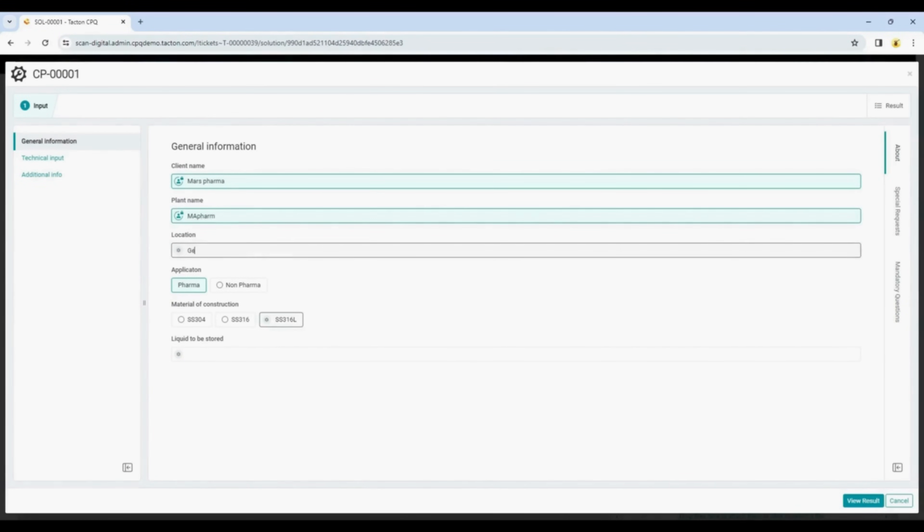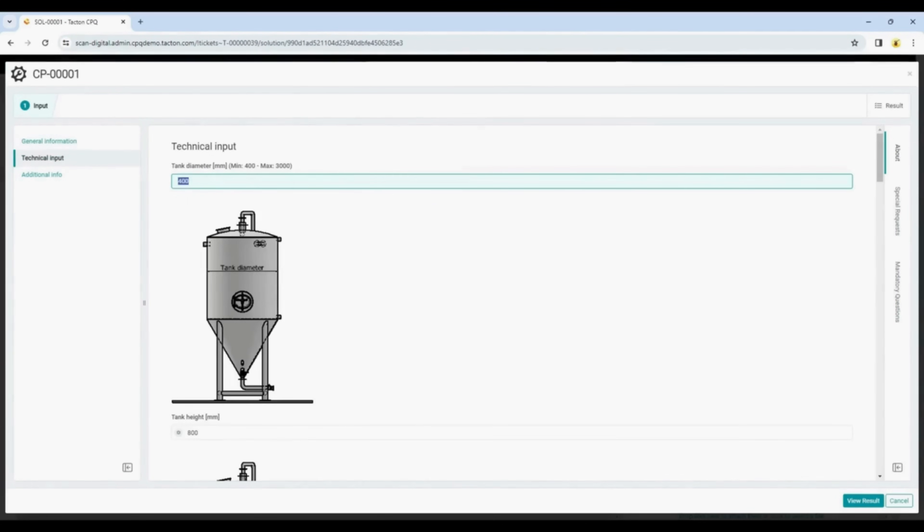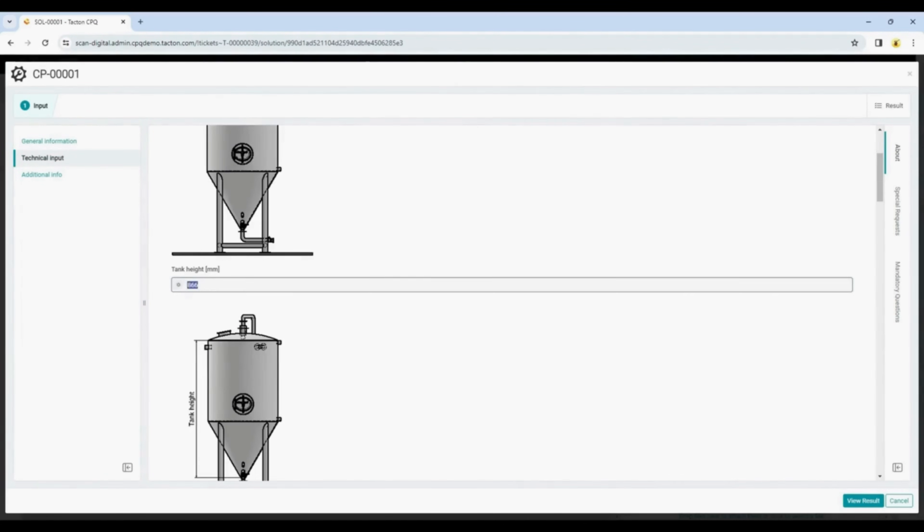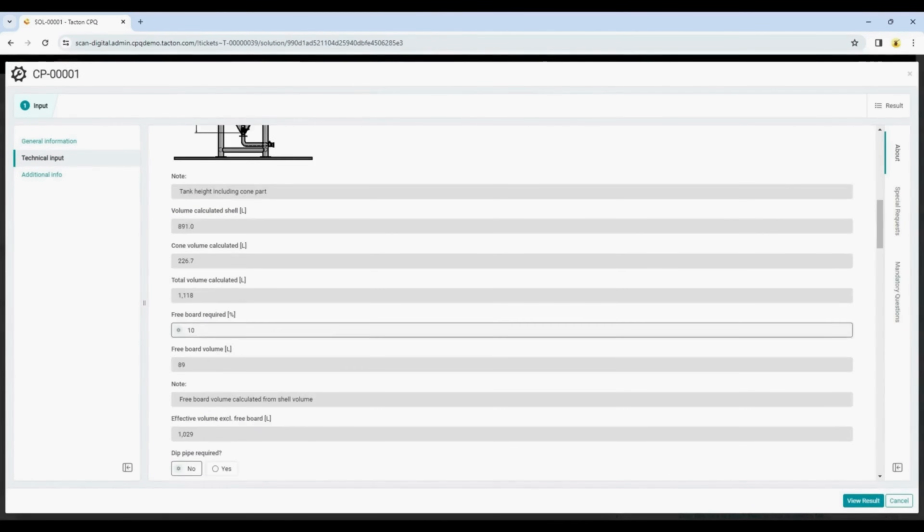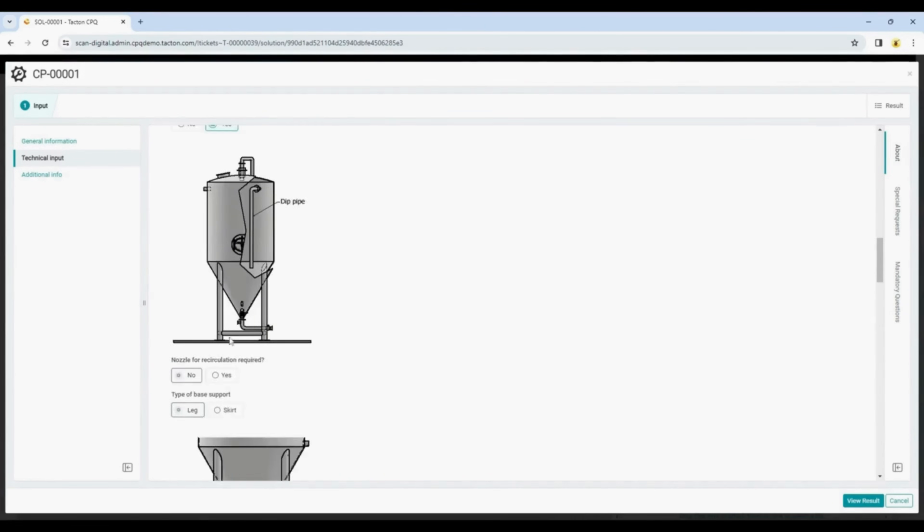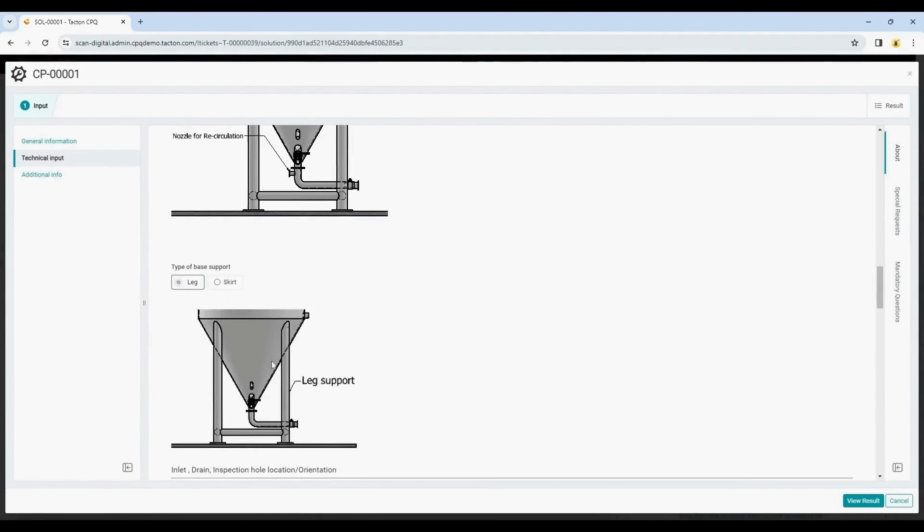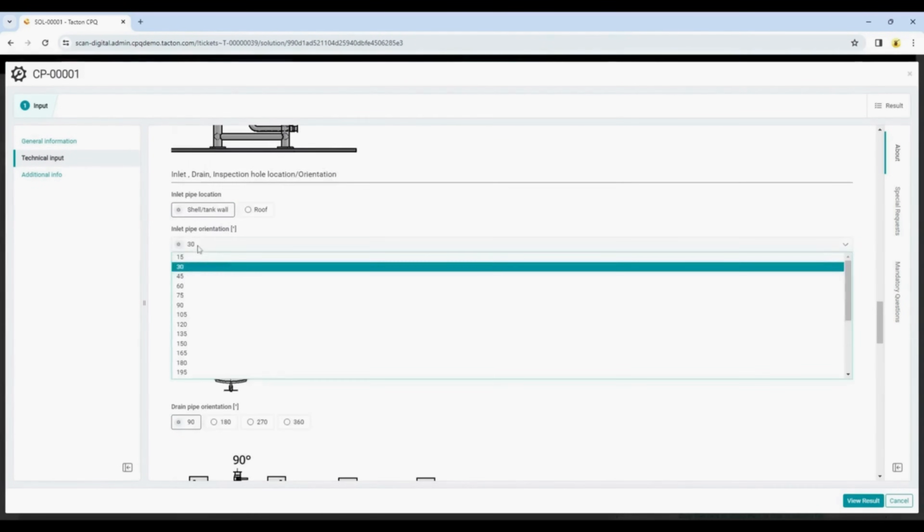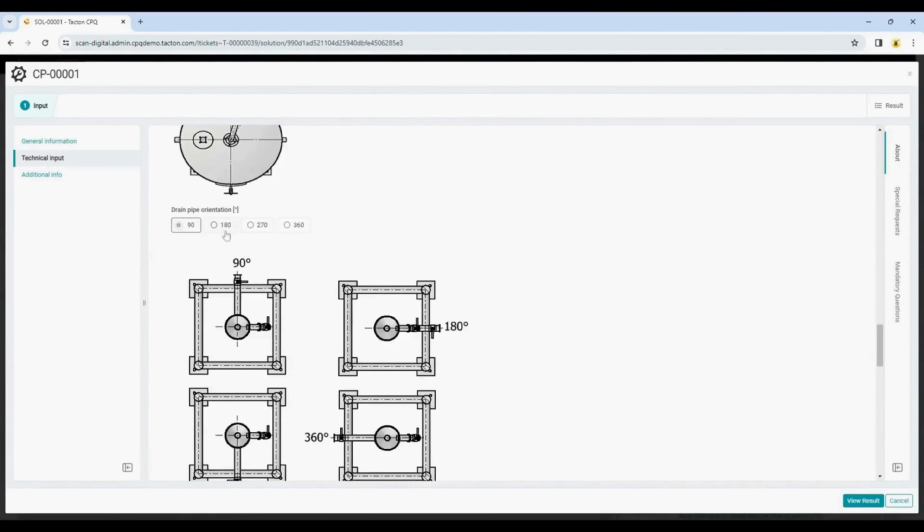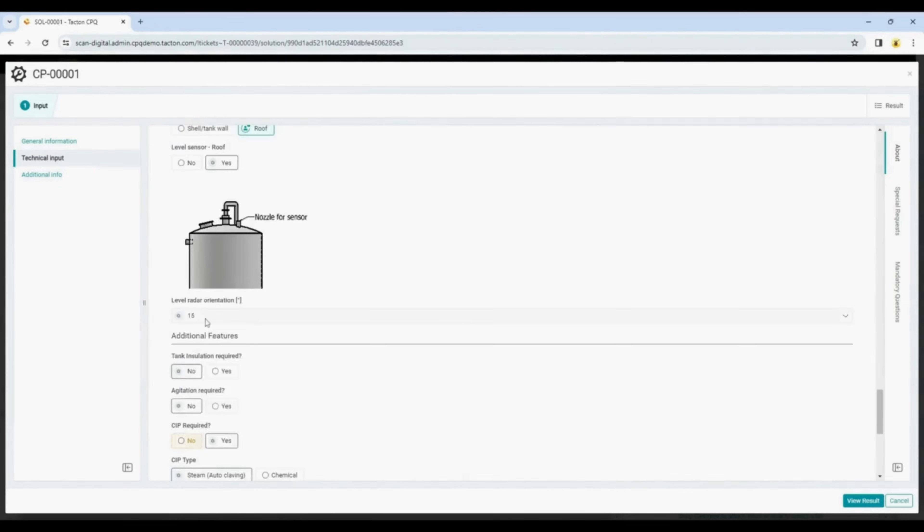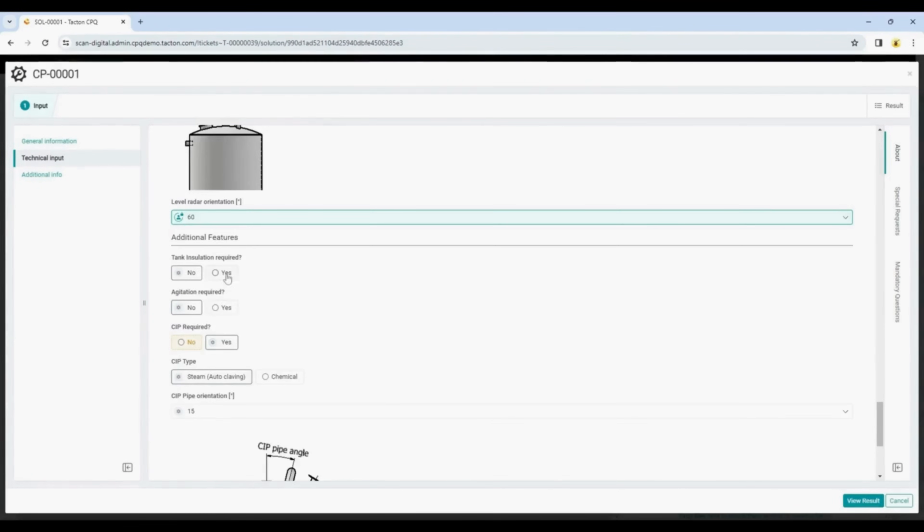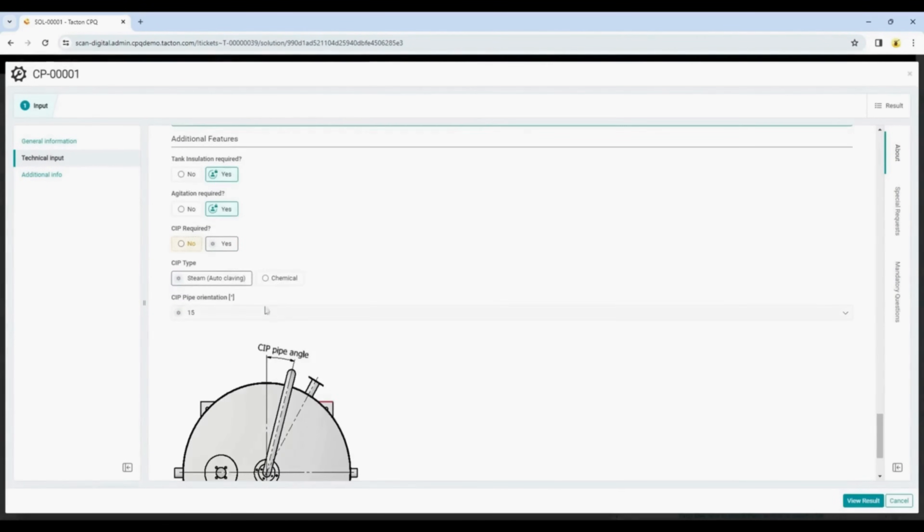The configuration happens on Tacton software, the world's best software for manufacturers to generate 100% accurate quotes in minutes. To make this process even more personalized and with better outputs in the document generation, we added the Config 2 Light plugin, a Scandinavian digital solution.